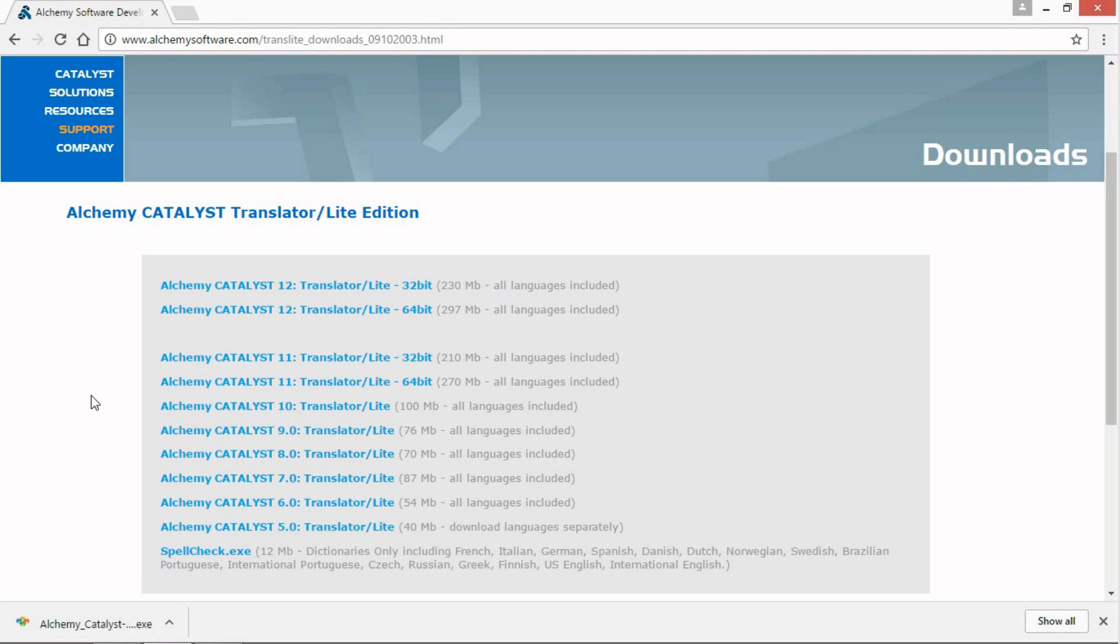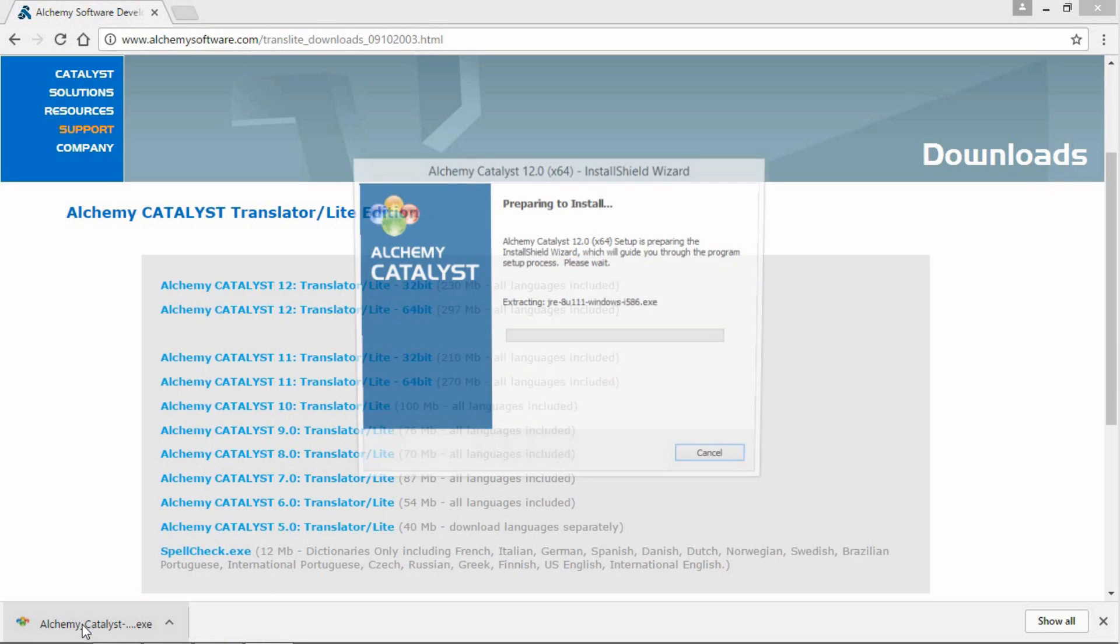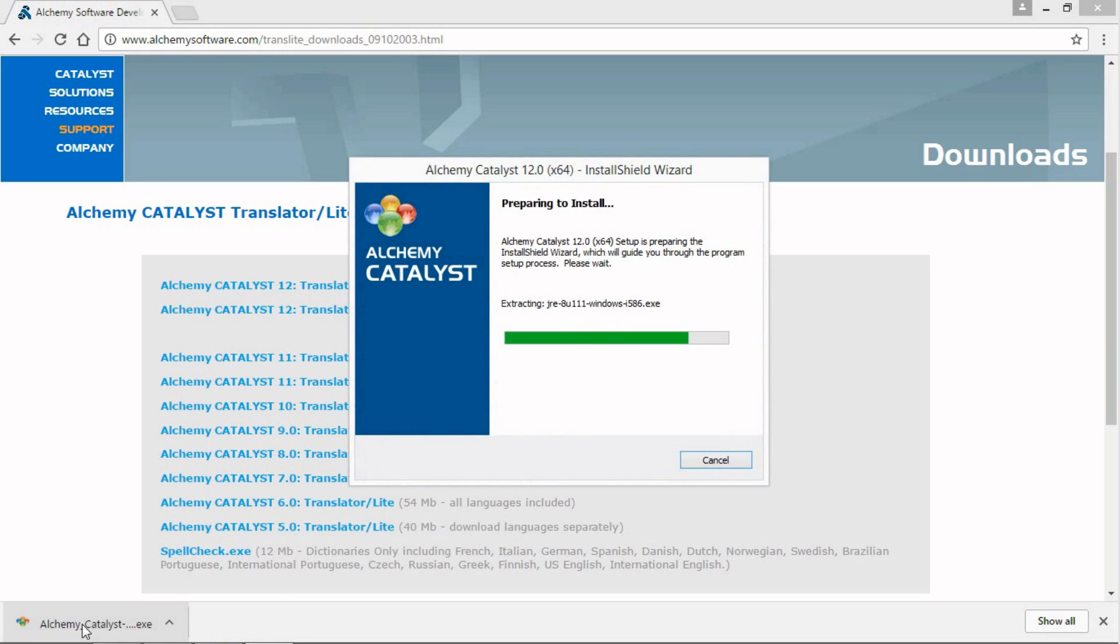With the download complete, let's run the installer. Click on the downloaded file in your browser. The installer will start.